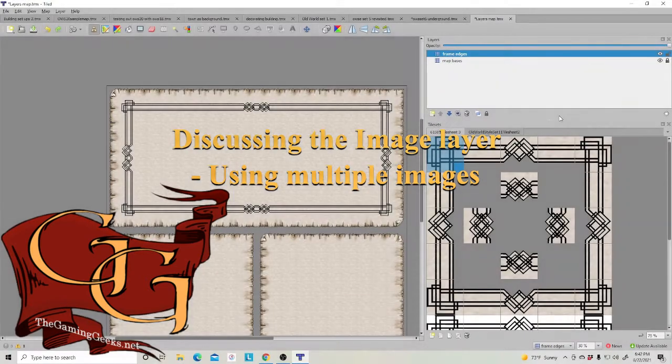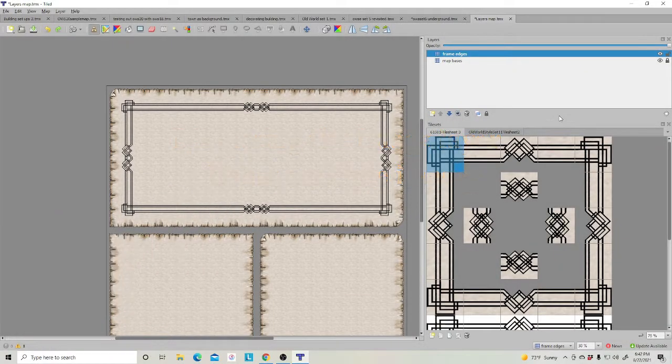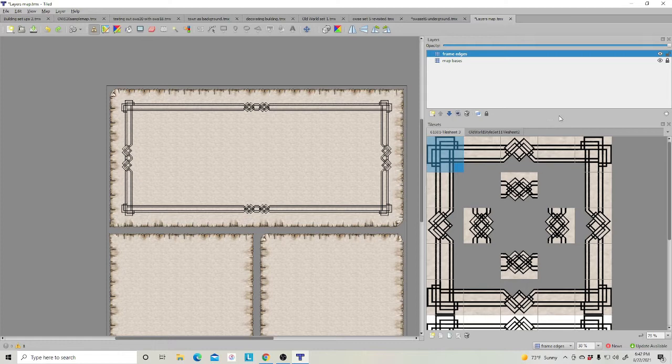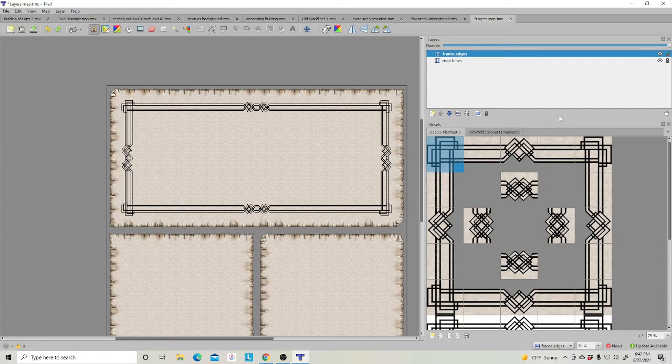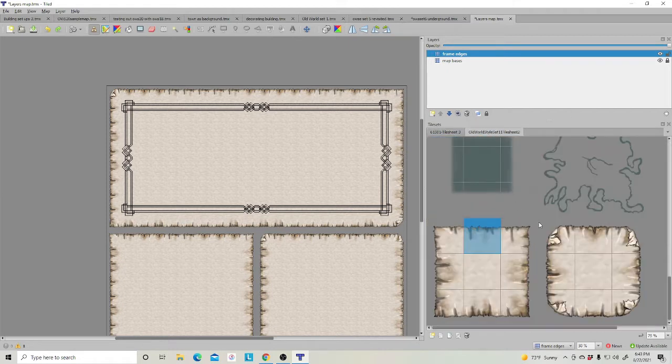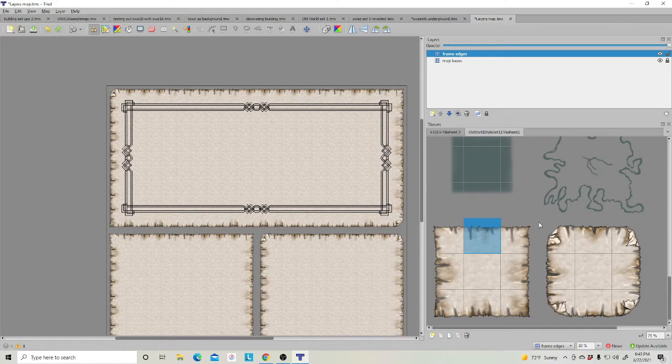Let's continue with some basic steps when using Tiled with a DIY do-it-yourself mapping asset set. As you can see here, the names of these two tile sheets that I brought in are short.